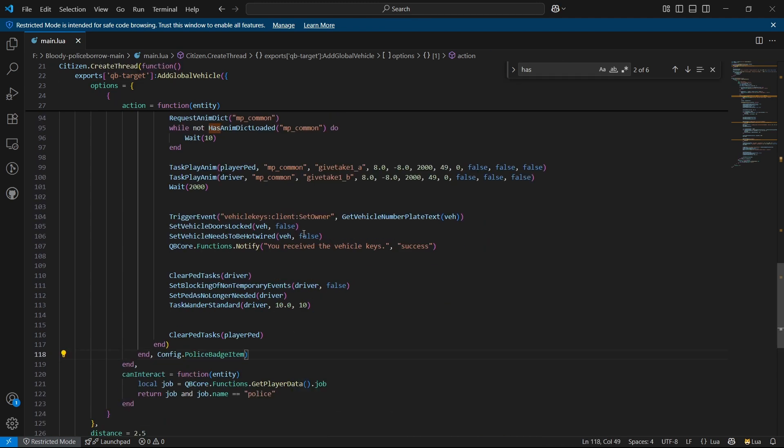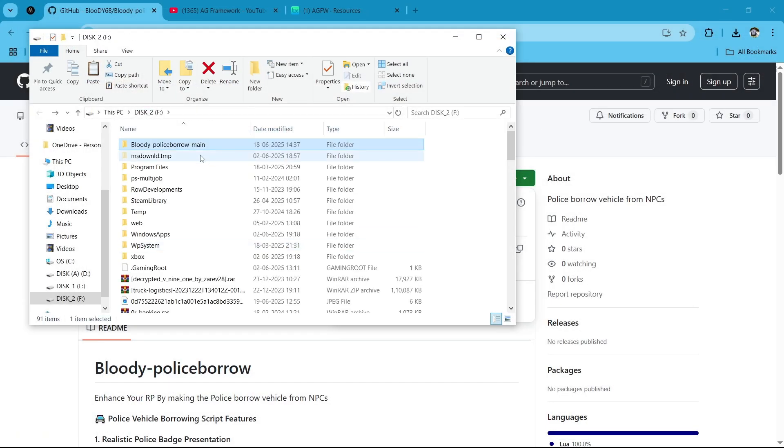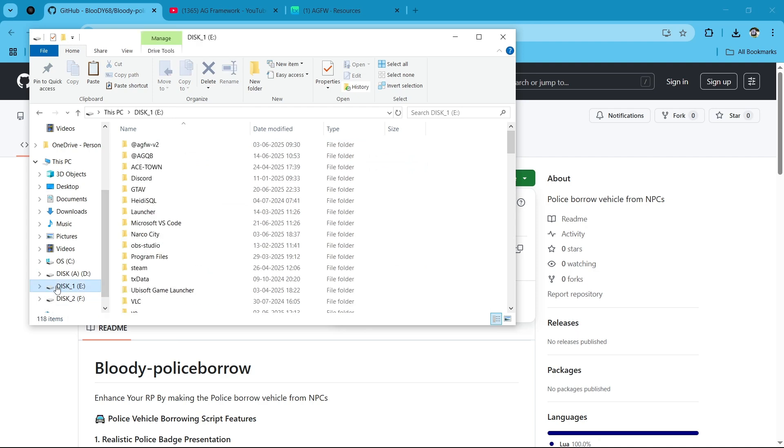So make sure to check it and let's see how the script works in game with the OX target and OX inventory scanning. Make sure to paste this in your main directory, of course.